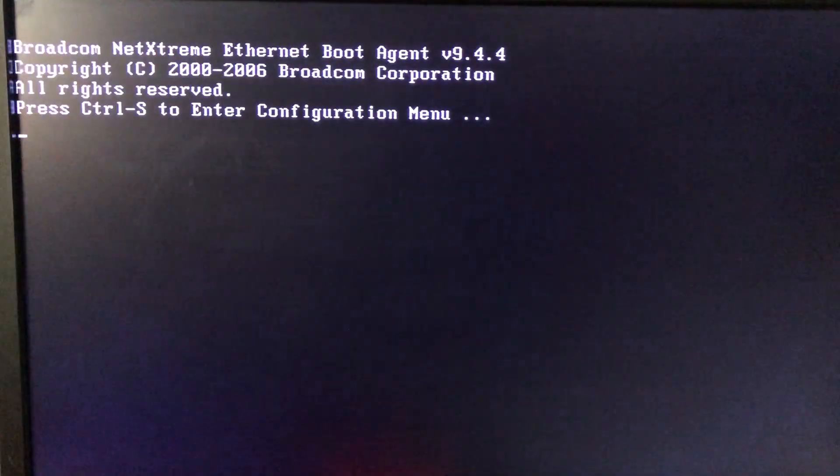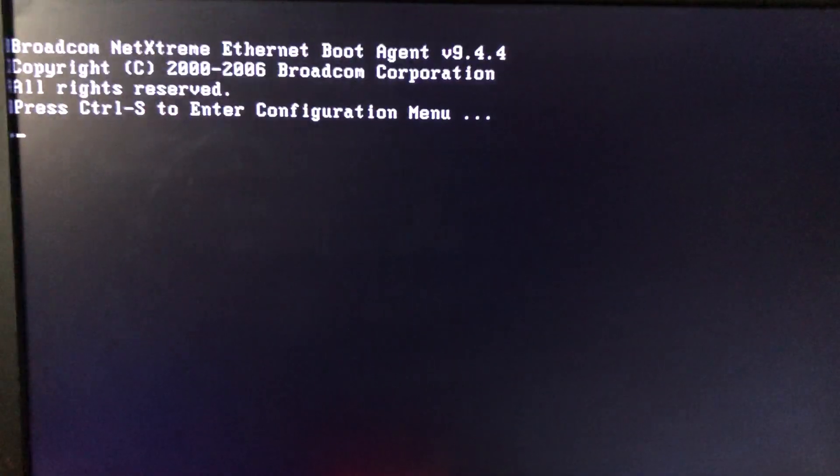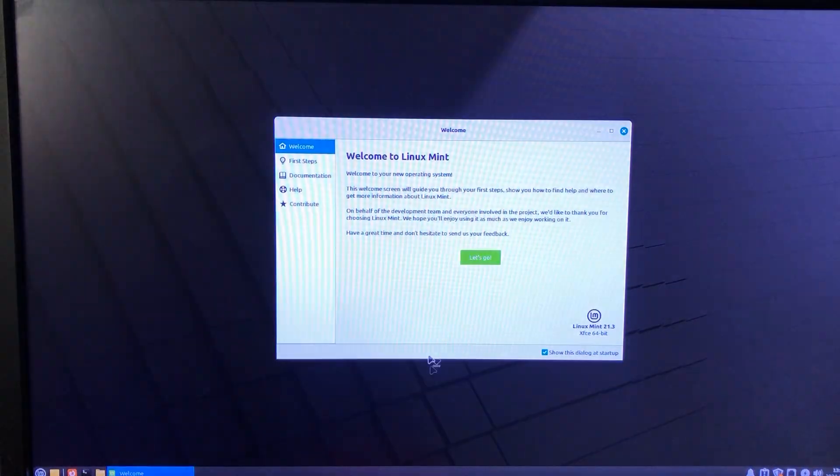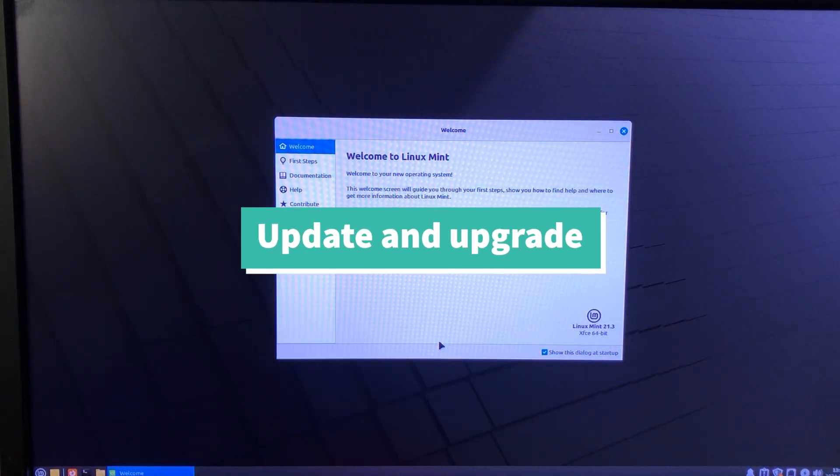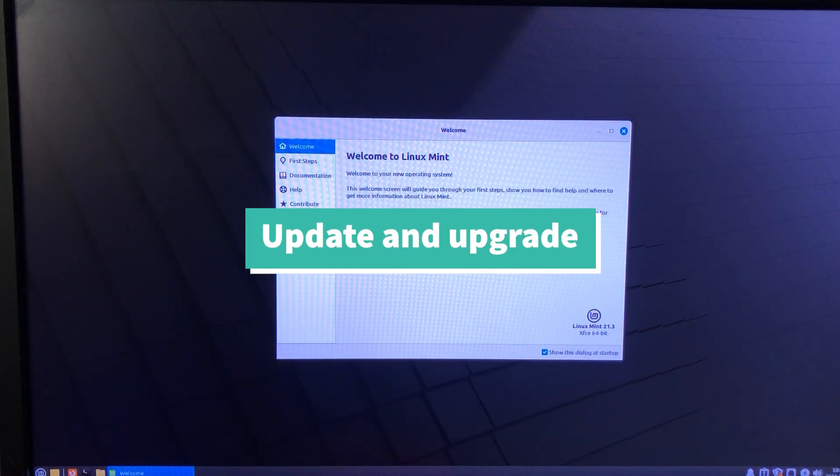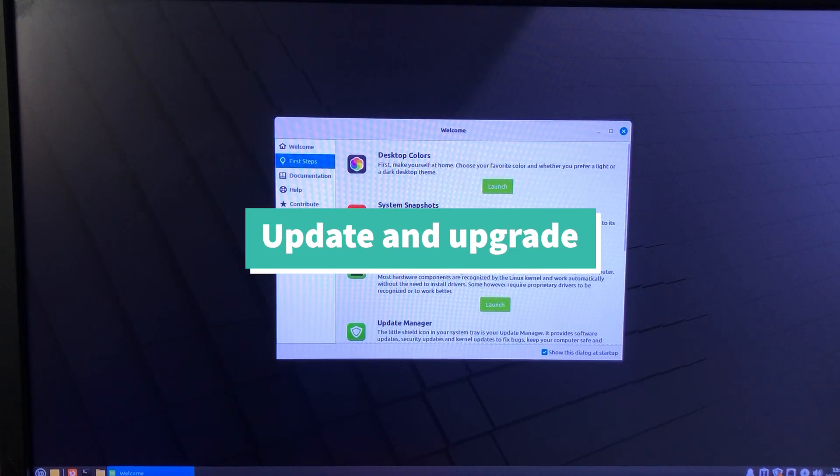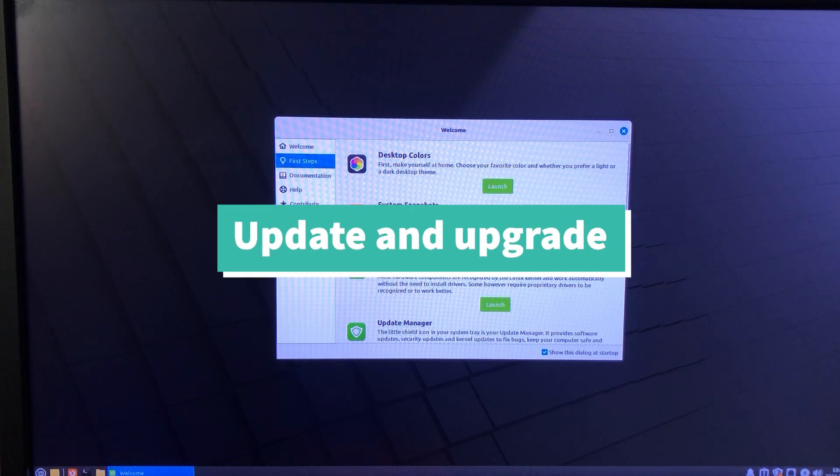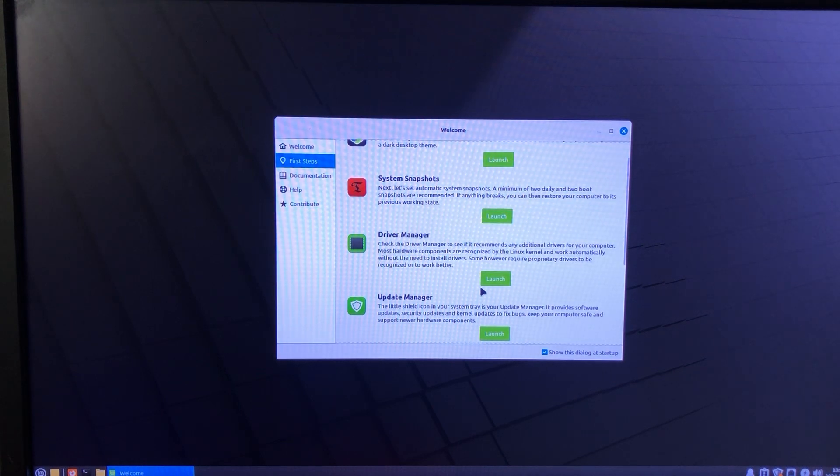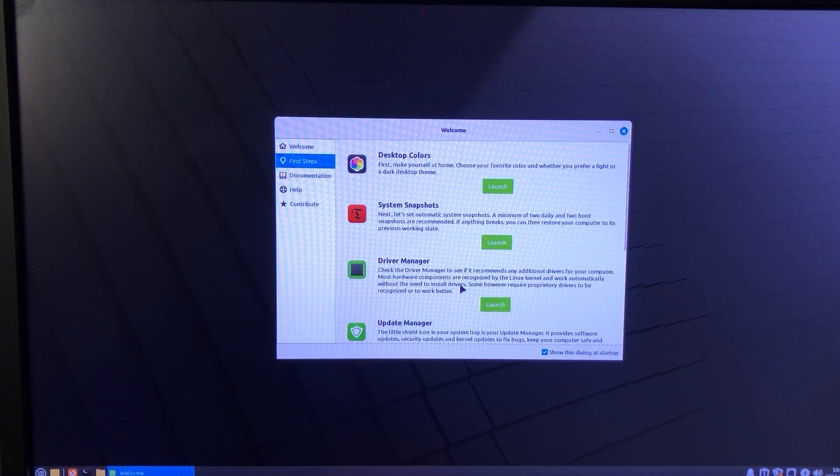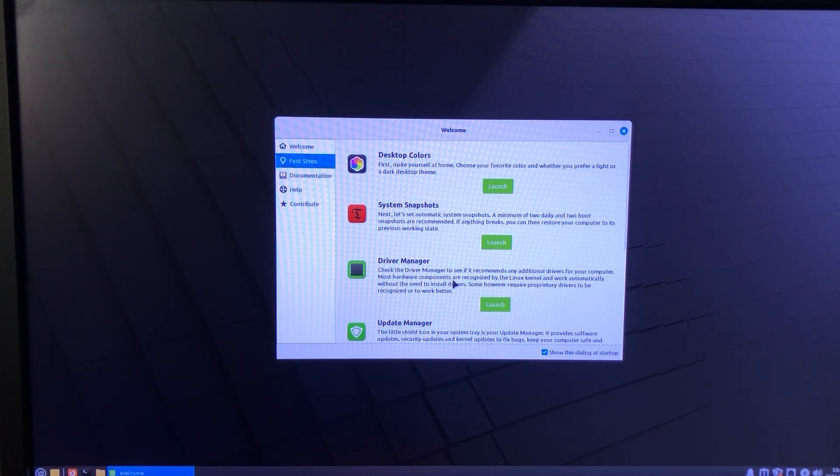After installation, it will ask you to remove your USB and press Enter to boot up. If you reach this point, congratulations. You have successfully installed Linux Mint and gave new life to an old, nobody wants to use PC.